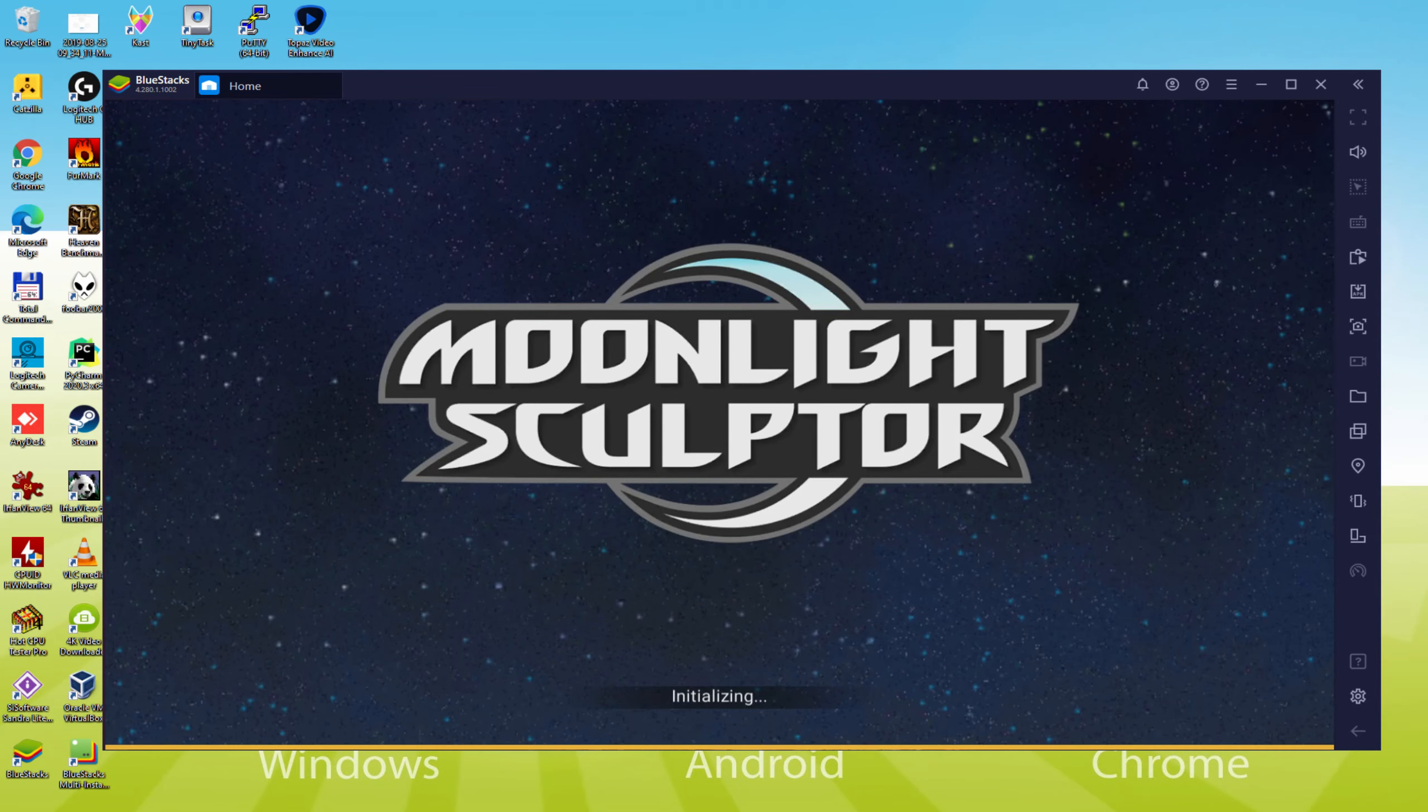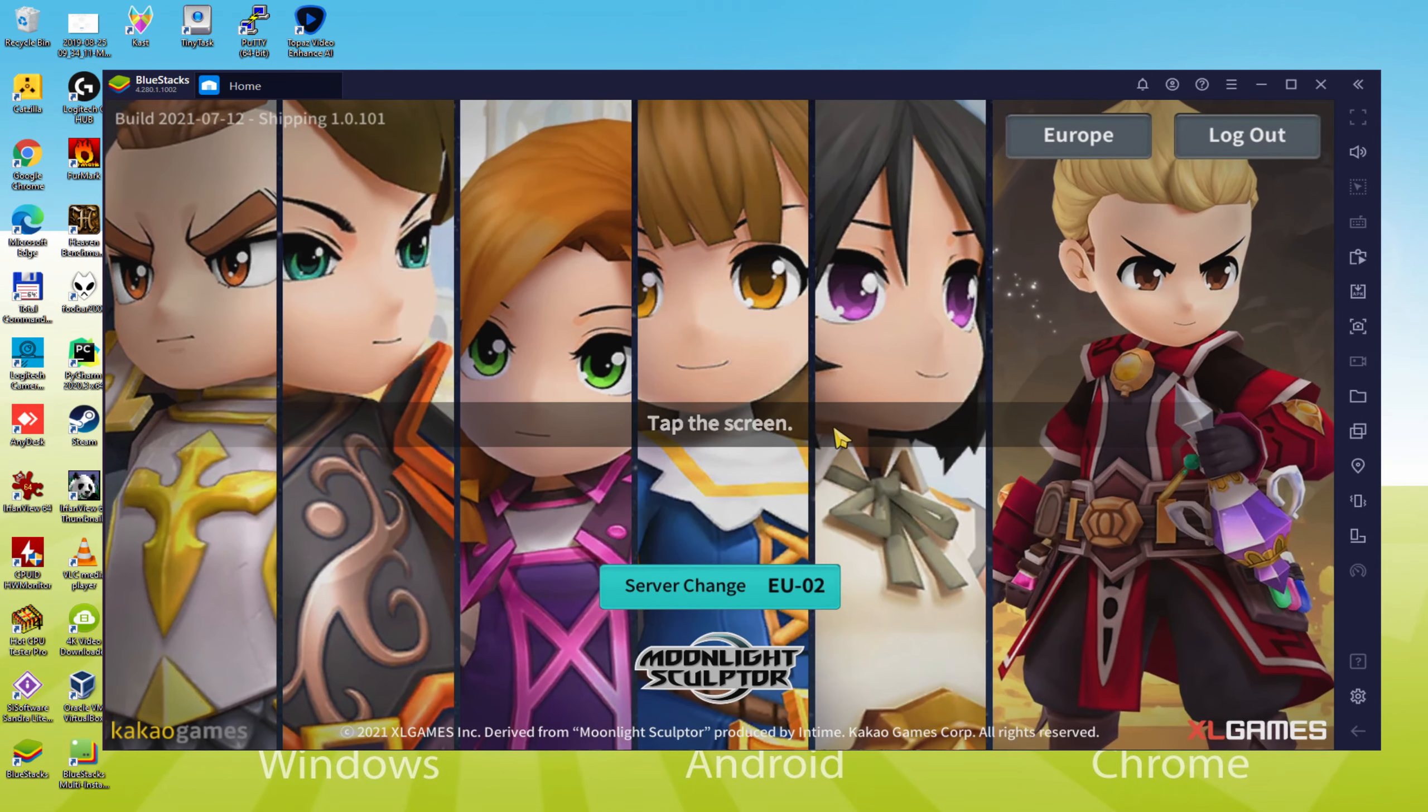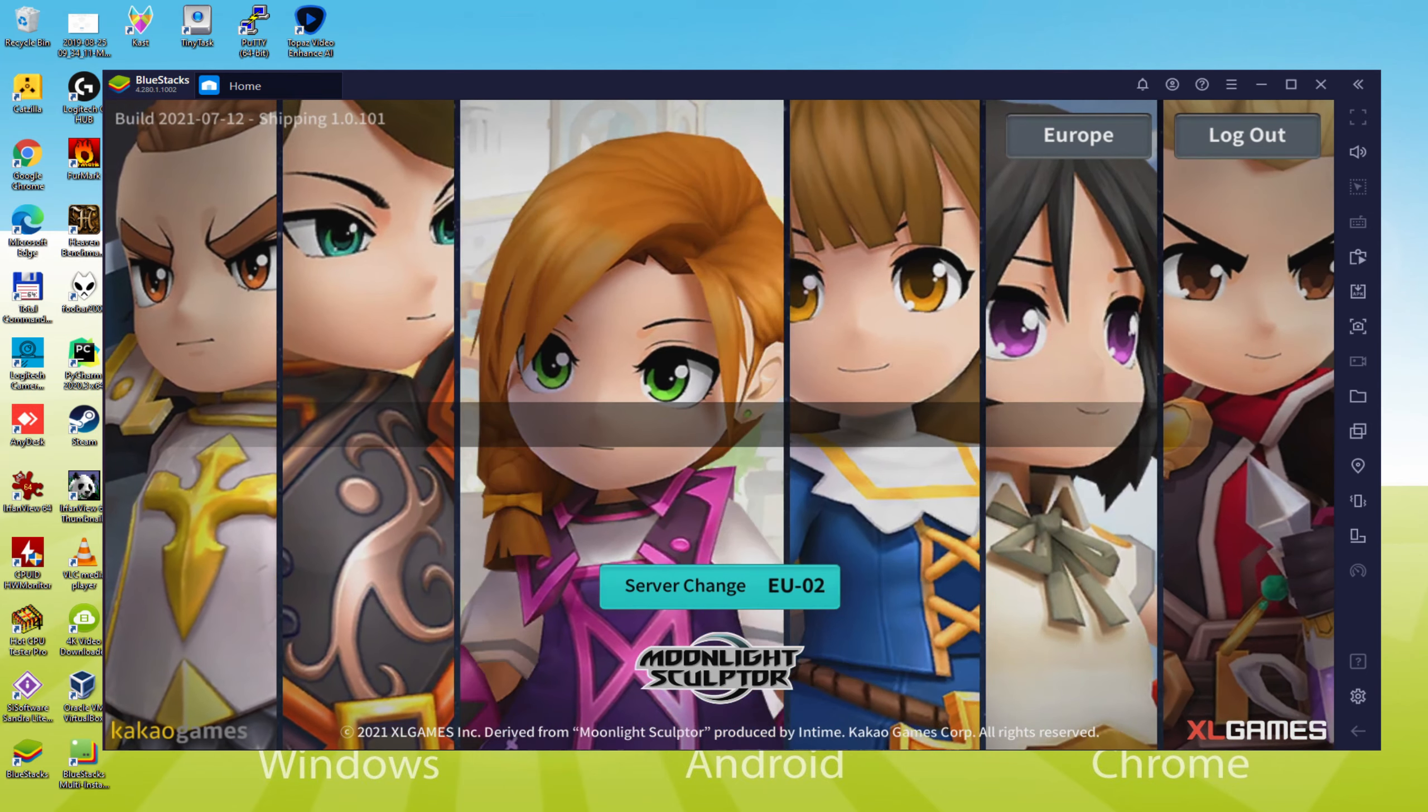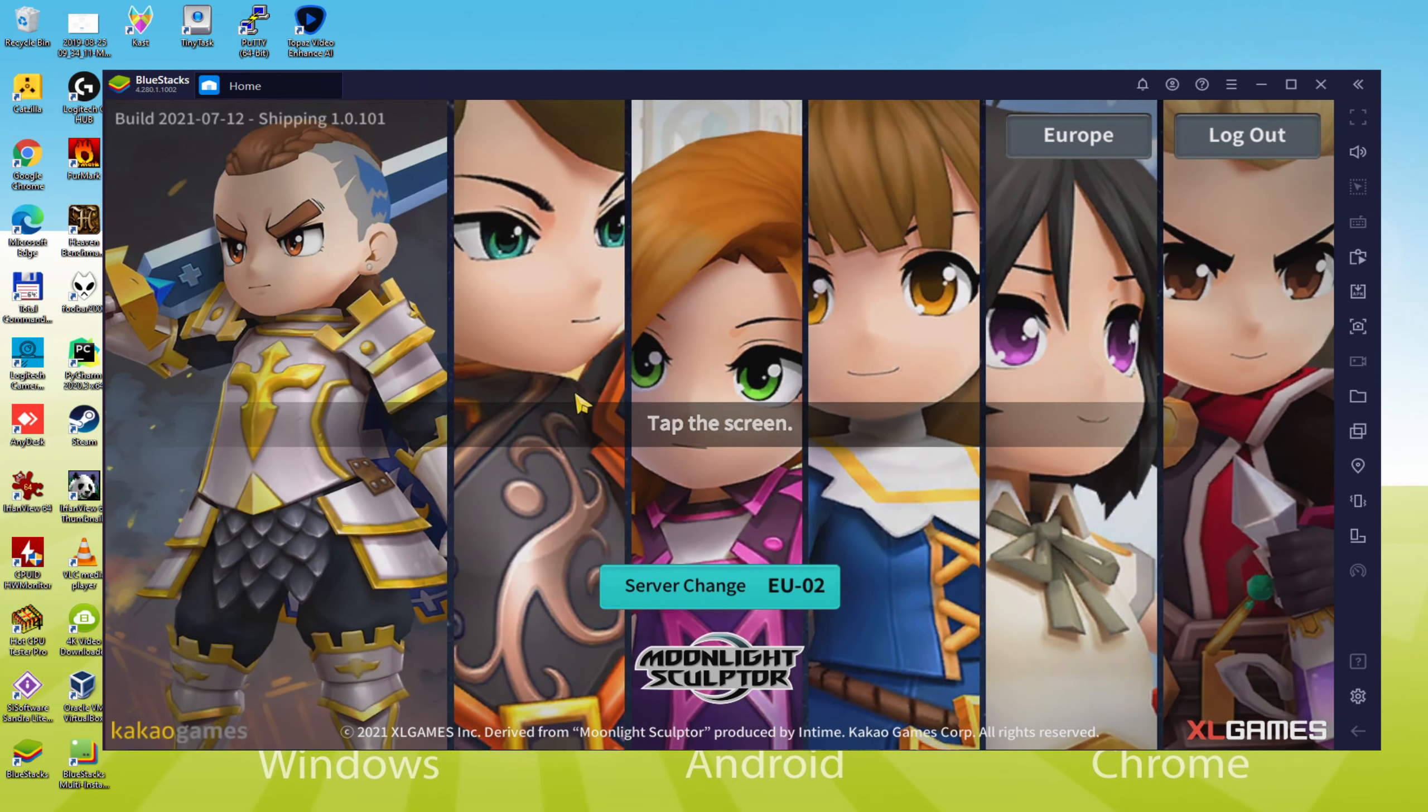Hi guys and welcome to Usitility. Do you know what? We are going to discover how to launch and play Moonlight Sculptor on your PC.